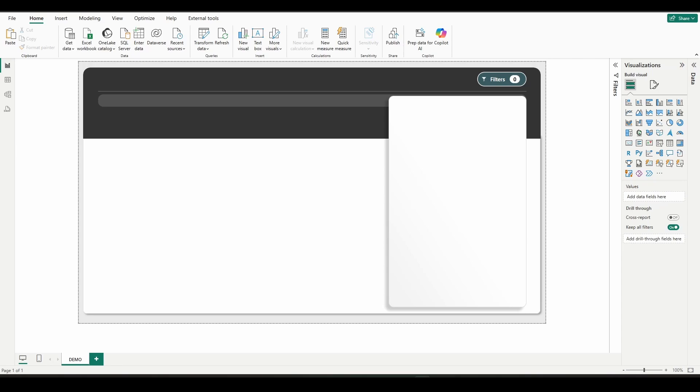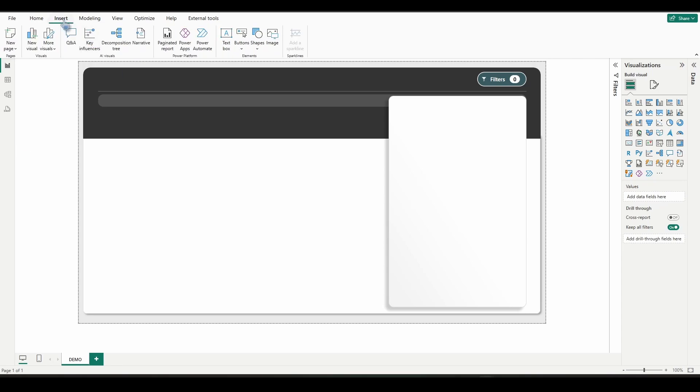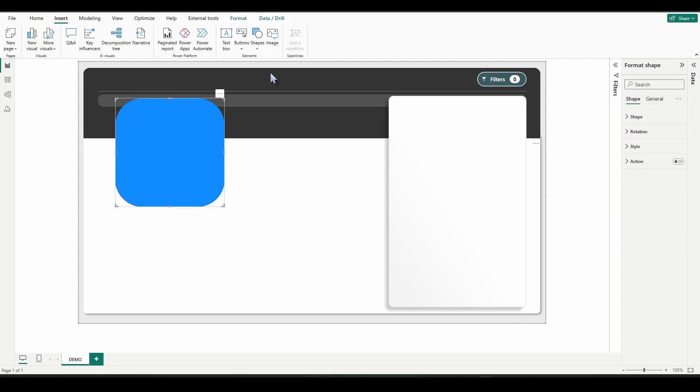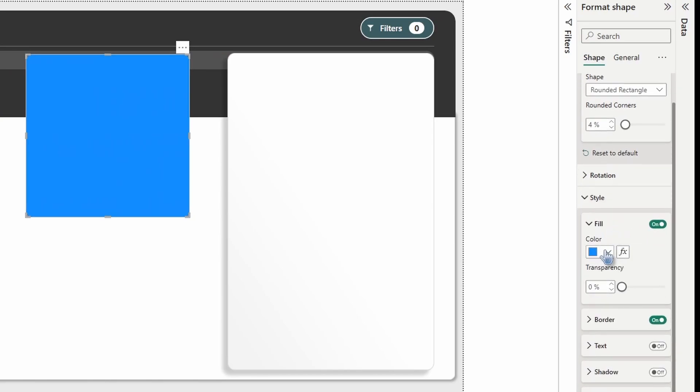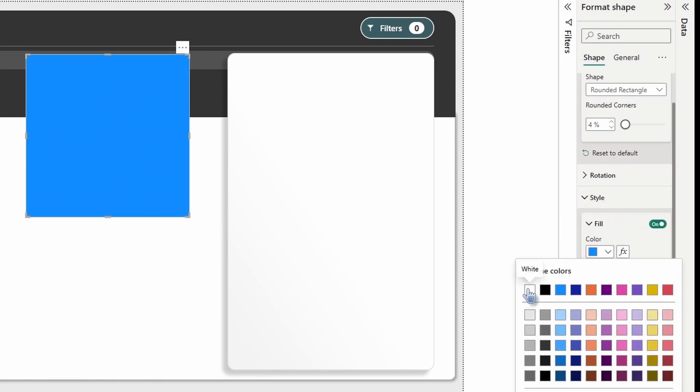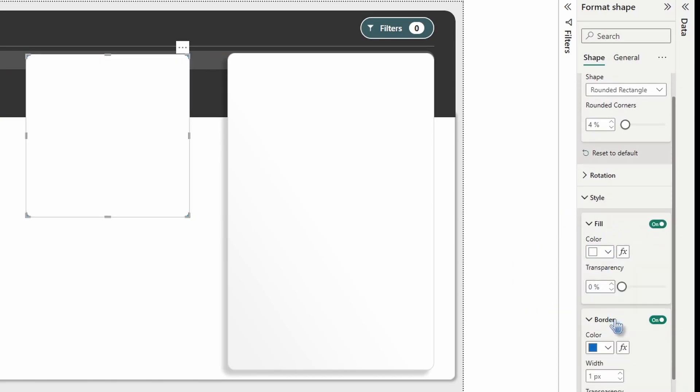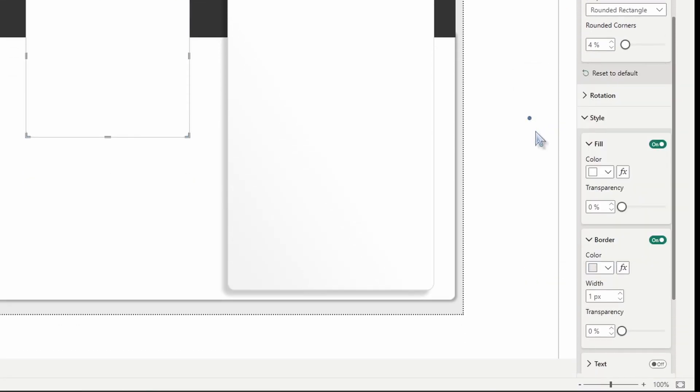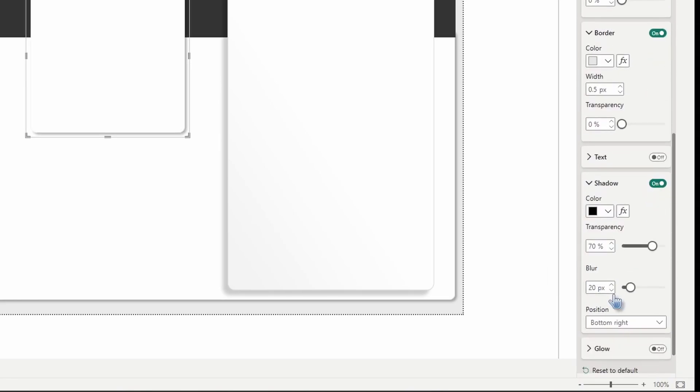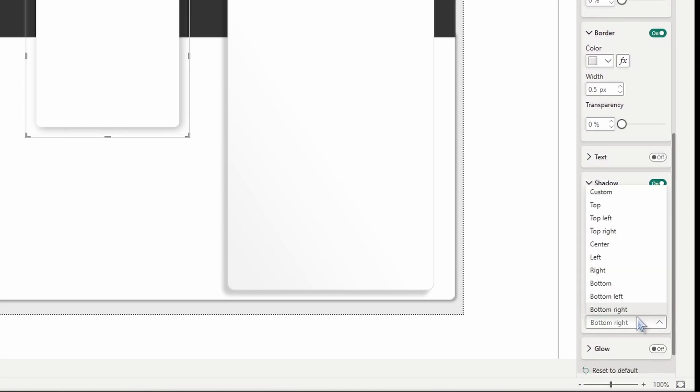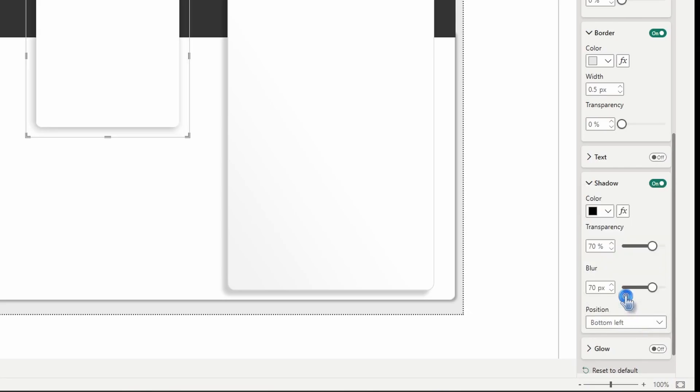I'll show you how to do it here real quick. Just go to insert shape rounded rectangle. I'm going to format shape and shape. We're going to change the rounded corners to four. For the style we'll go with white. For the border go with this light gray. We get 0.5 pixels. Scroll down and turn shadow on. Open it up. For the shadow blur we're going to go with 70 pixels. And for the position we're going to go with bottom left.